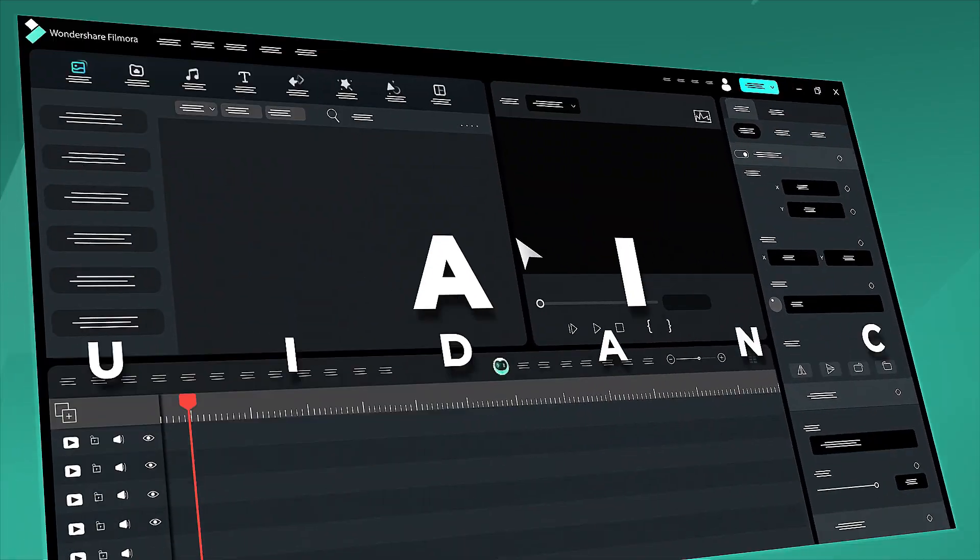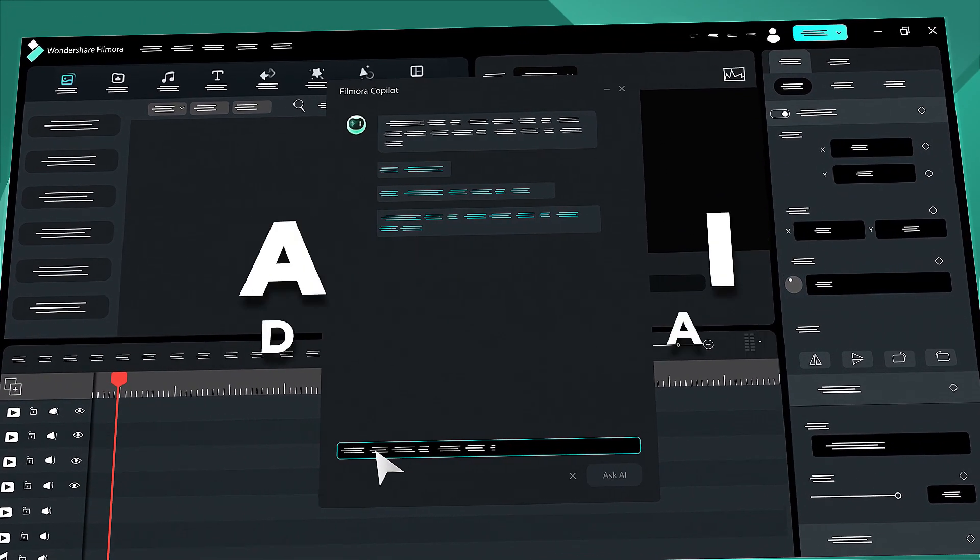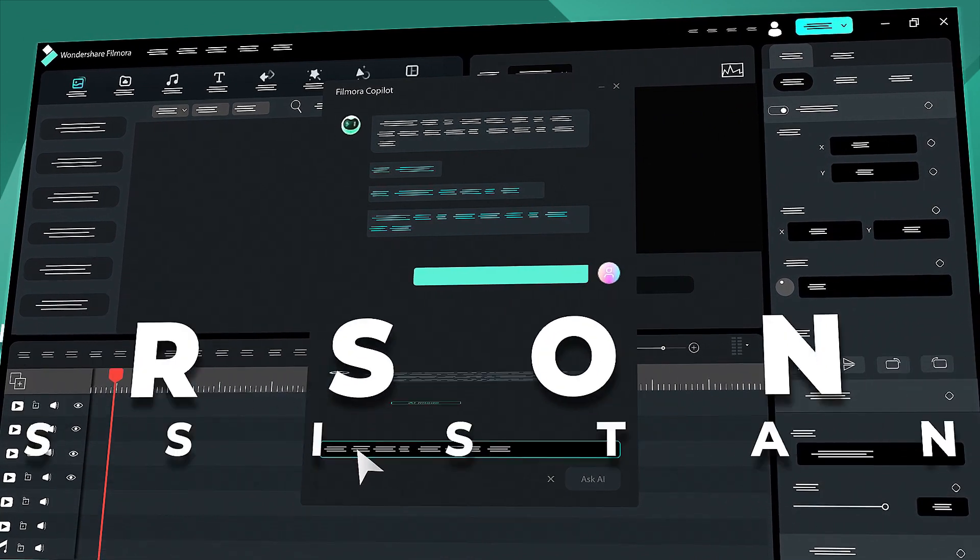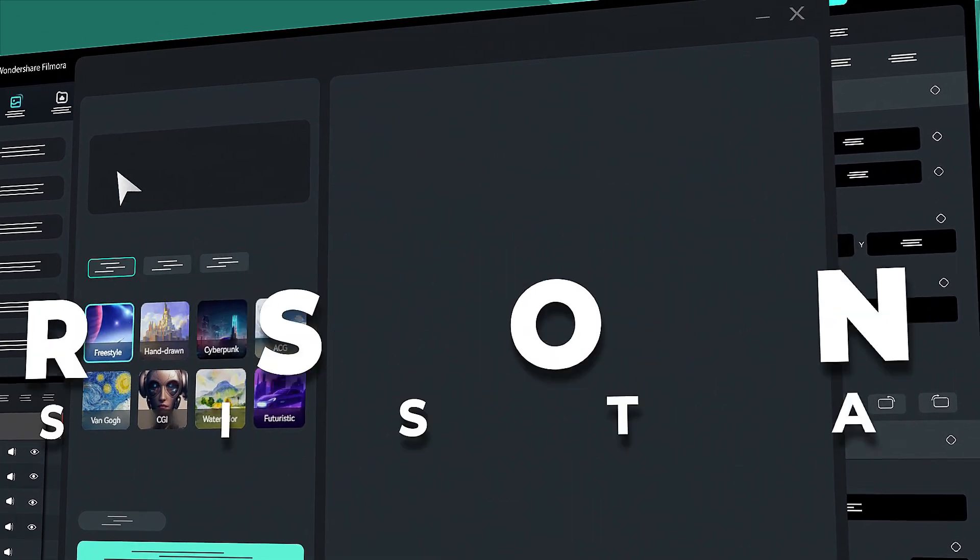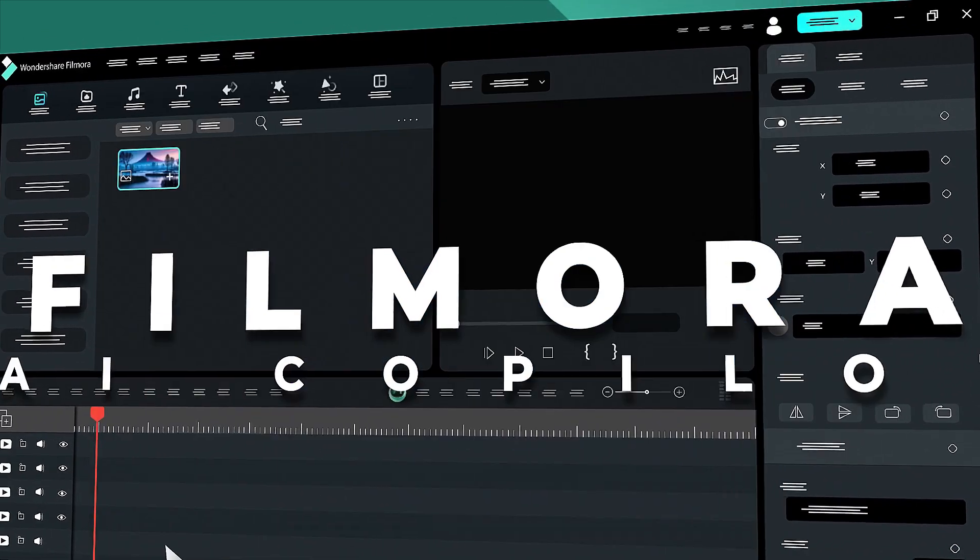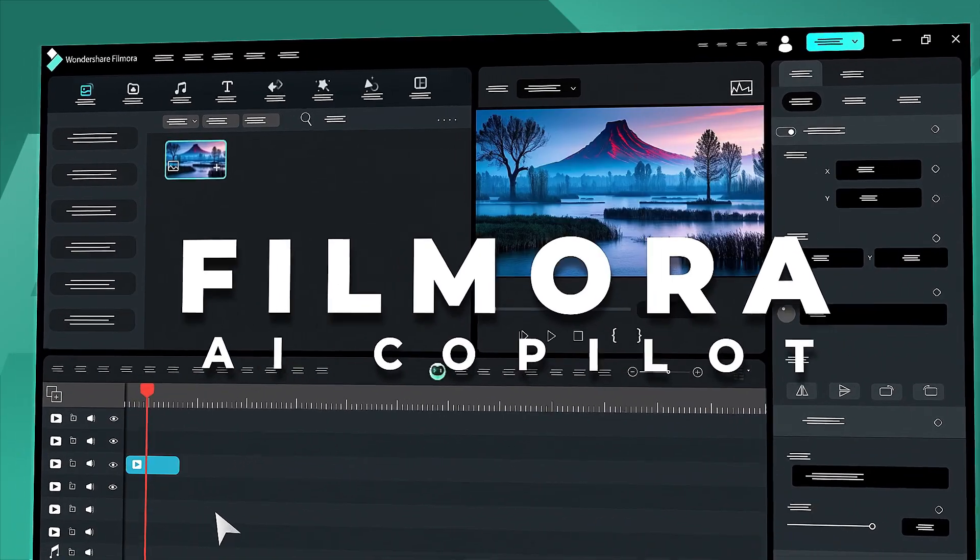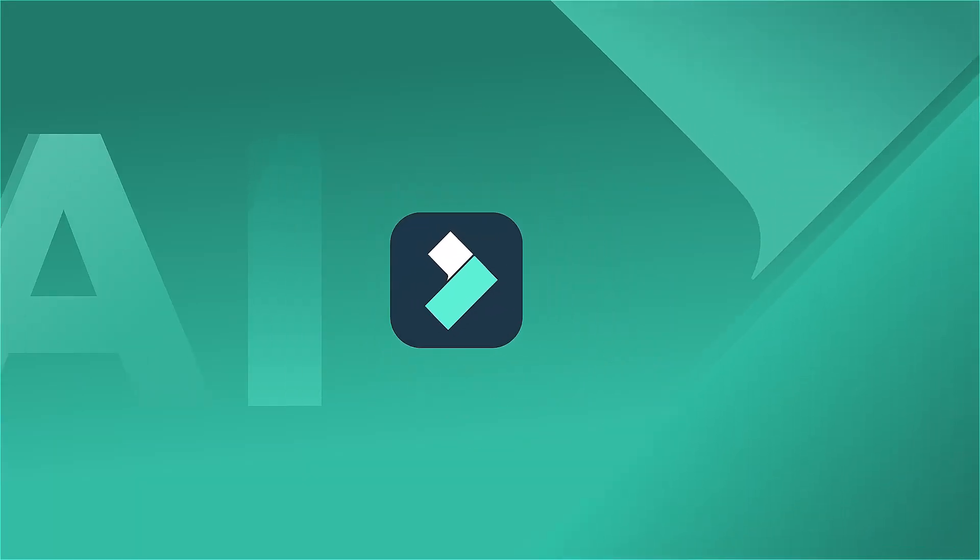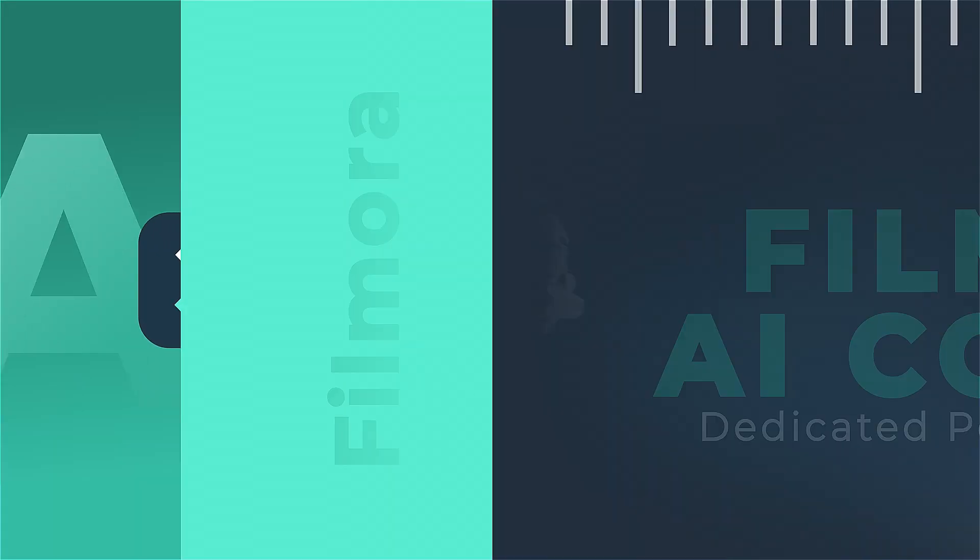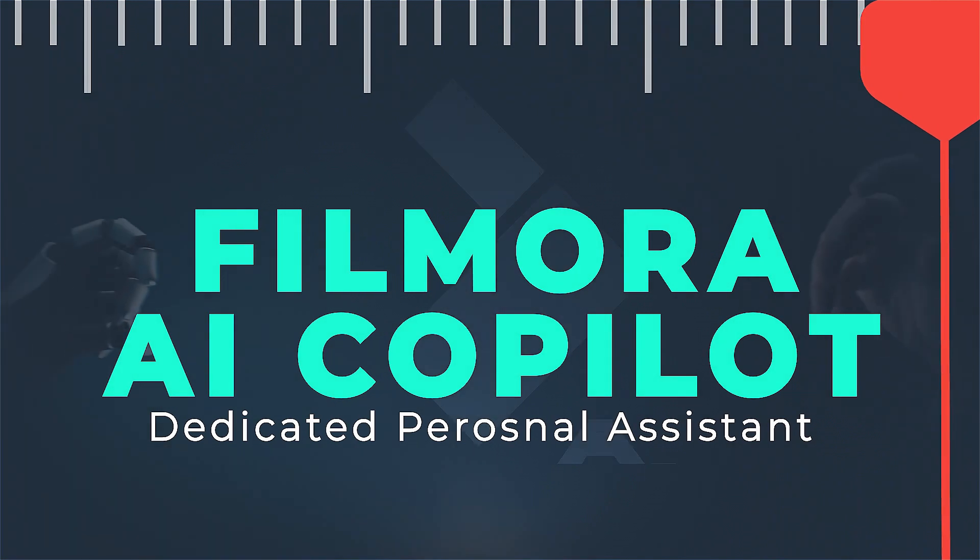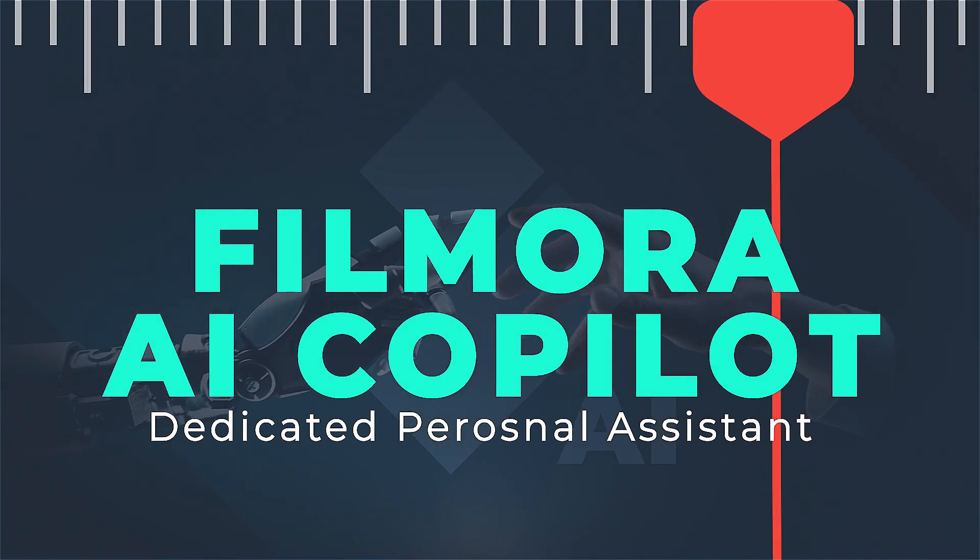The Filmora Co-Pilot is a dedicated personal assistant in Filmora offering intelligent guidance and recommendations to enhance your video editing journey. Filmora Co-Pilot answers any questions about Filmora with support for multiple languages. Keep watching to learn more about Filmora Co-Pilot.